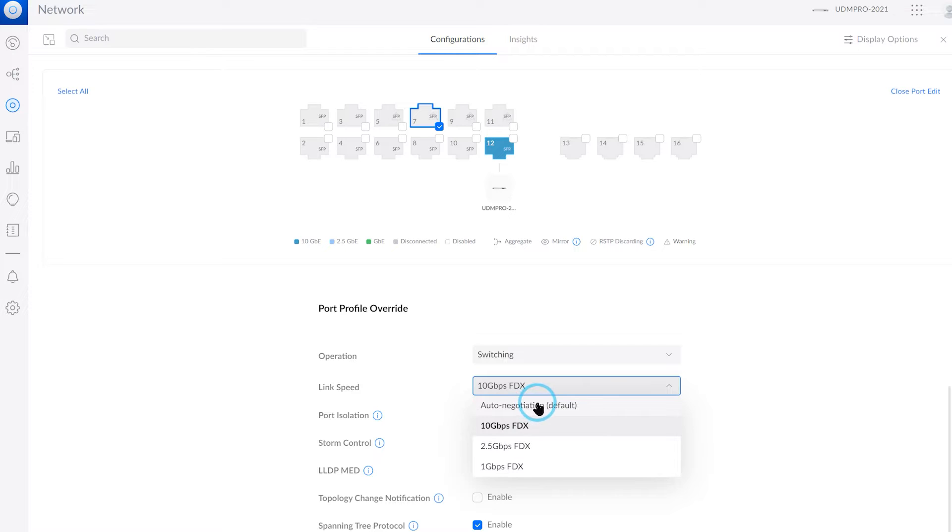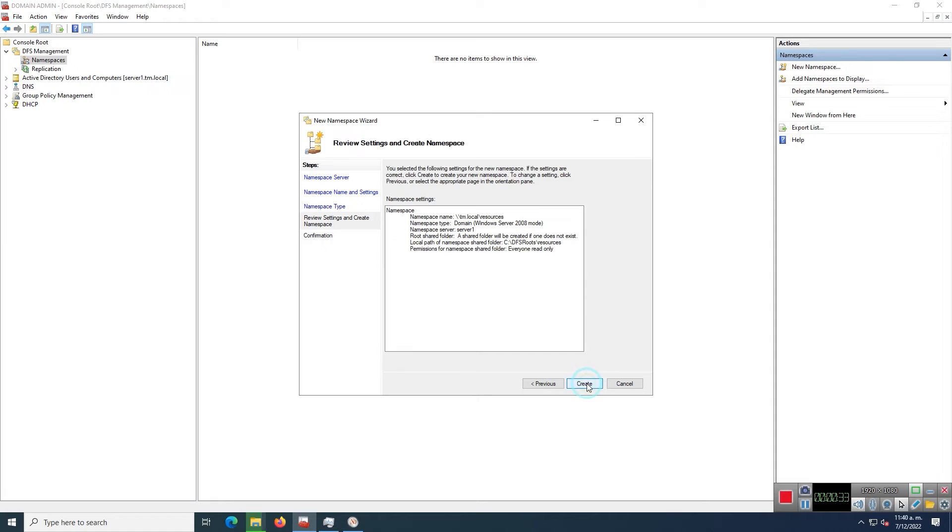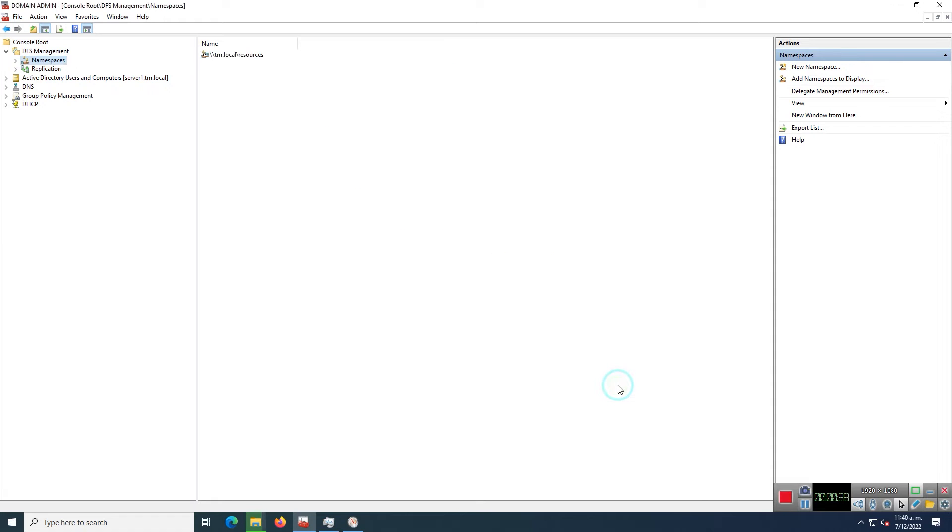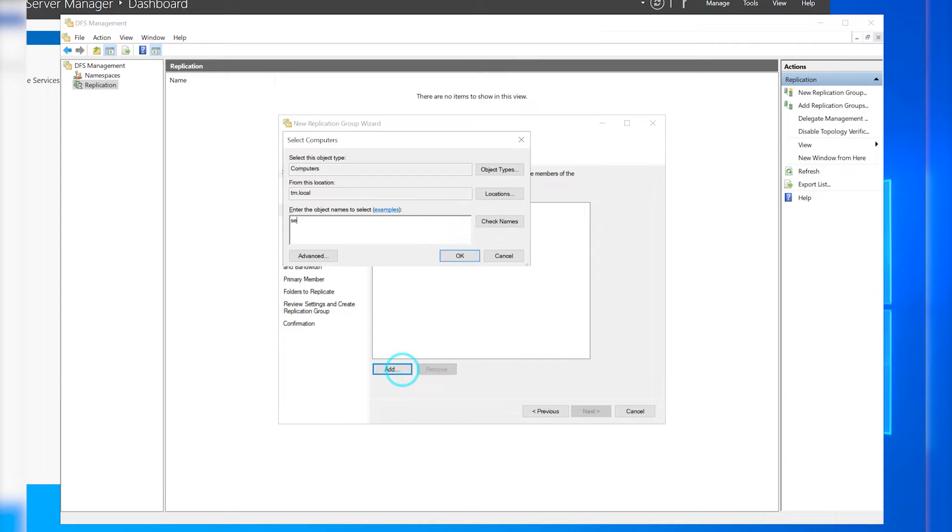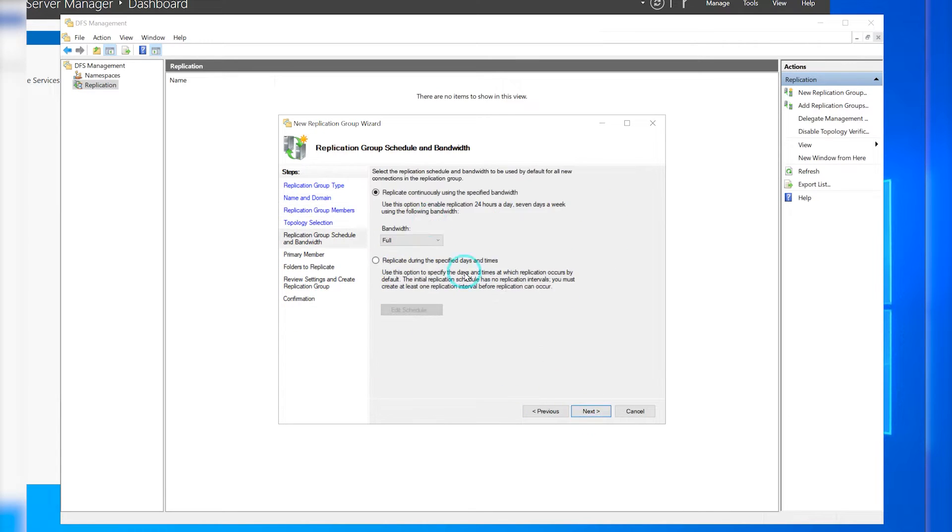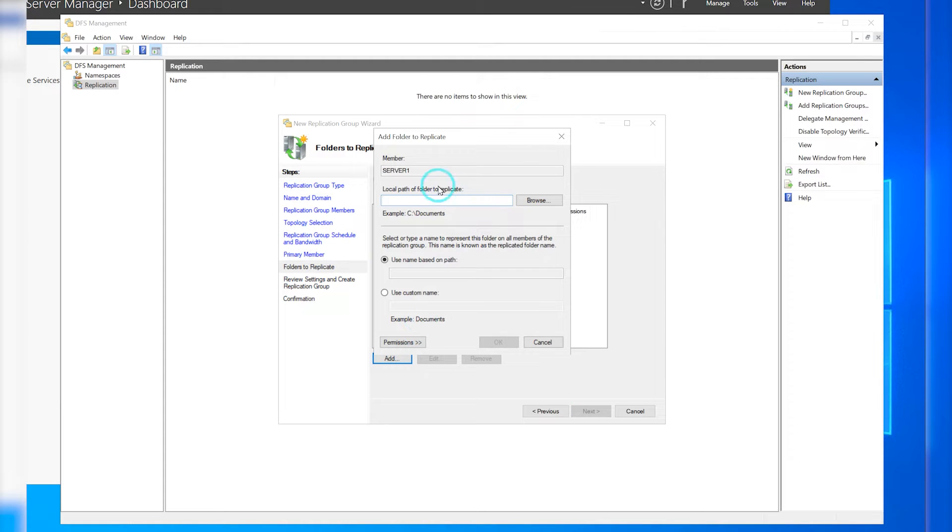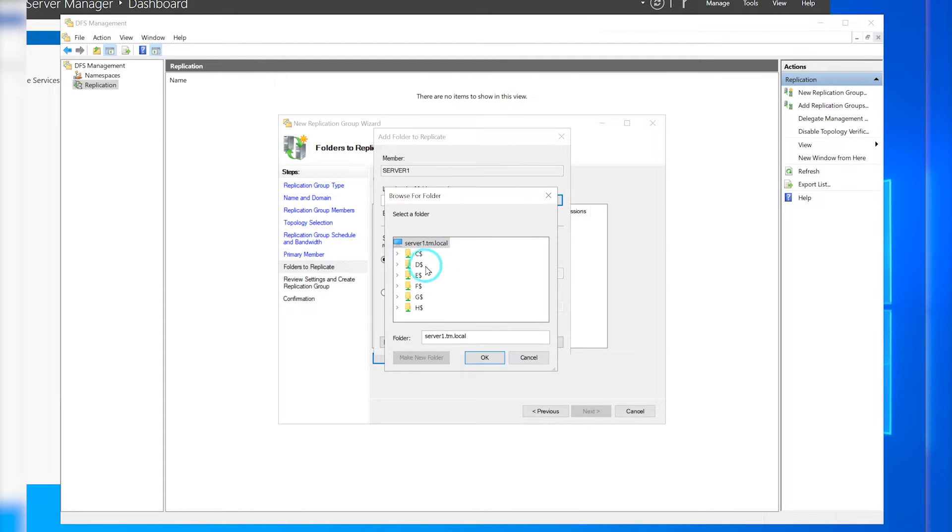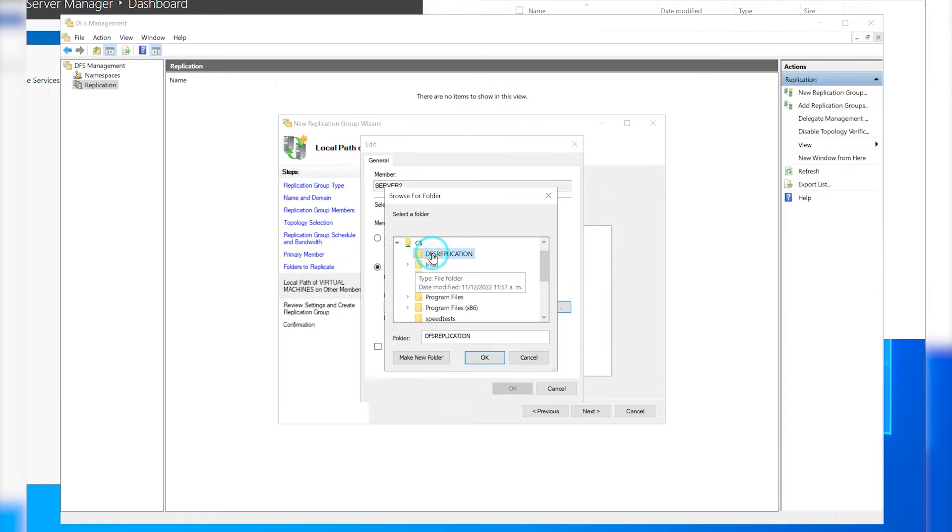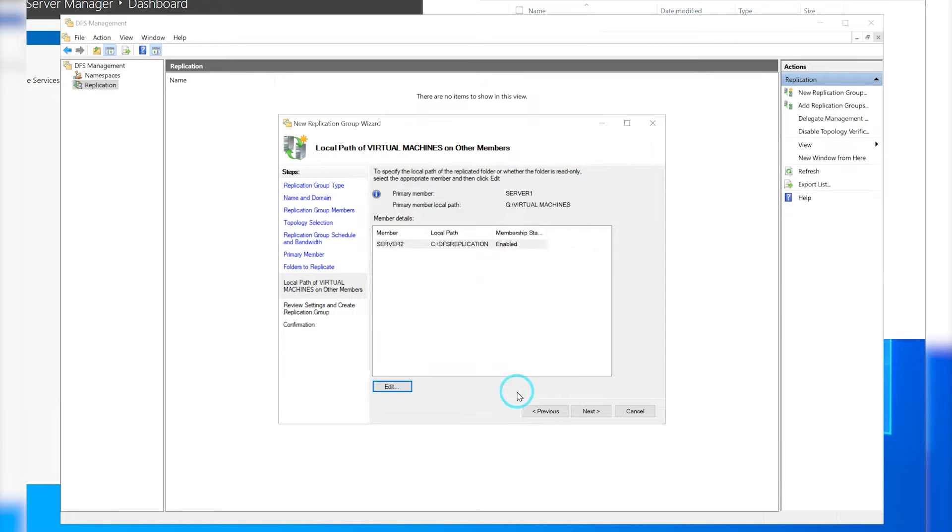When working large enterprise infrastructures using the fantastic Distributed File System or DFS, you may have them set to synchronize and you might want to have a very fast and stable connection between servers. This means that you may want to consider establishing high-speed links between servers so such synchronization takes place in no time.